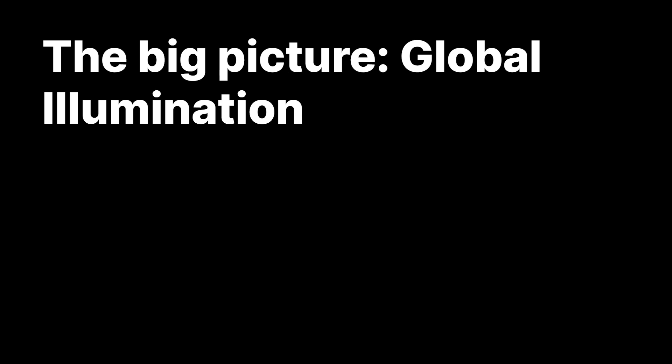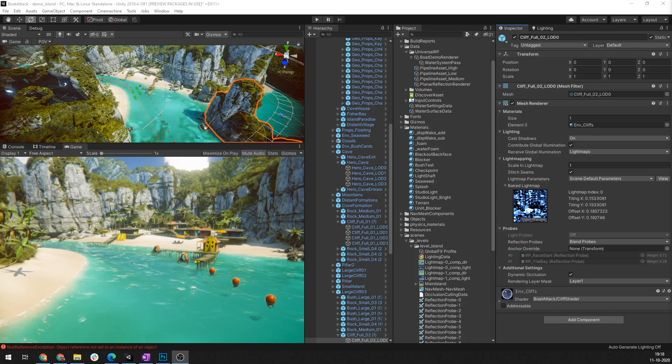Unity uses a process called baked global illumination that makes realistic bounce lighting feasible in game by calculating the light transport offline and storing the results using a number of techniques such as the use of light maps, light probes, and reflection probes. Let me show you how that's done.